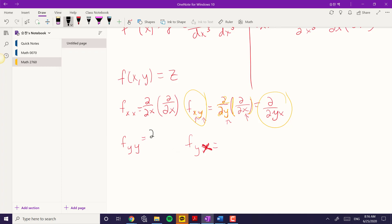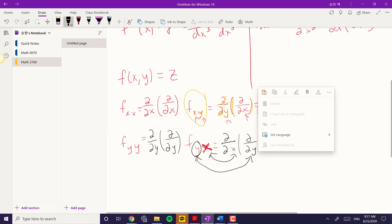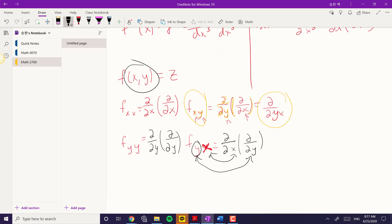Over here, f_yy is del/del y of del z/del y. And then f_yx is del/del x of del z/del y — that means to do the partial derivative with respect to y first, and then the partial derivative with respect to x after that. So when you have two variables, there are actually 2 to the second power equals 4 partial derivative possibilities.